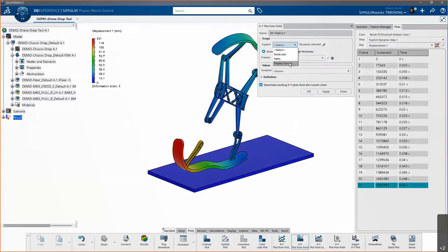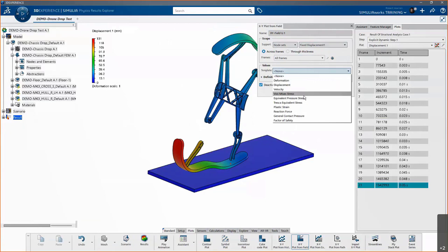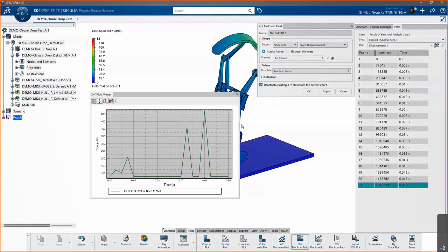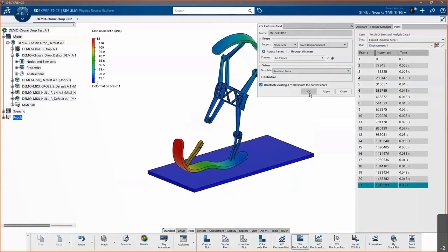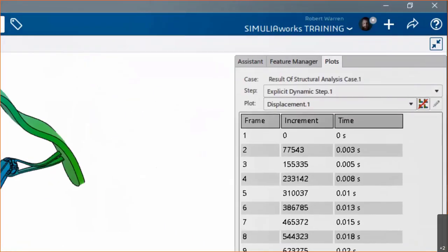We can also get hard data out as XY plots. For example, to plot reaction force: select node sets, use our Fixed Displacement fixture on the bottom as our nodes, choose reaction force, and click Apply. This gives a live plot of reaction force on the bottom plate. You can see a bouncing behavior — the drone impacts, there's no reaction, then it impacts a couple more times as it comes back down and goes to rest.